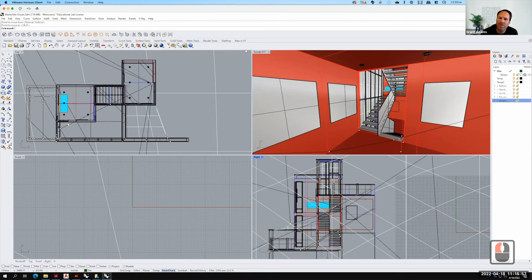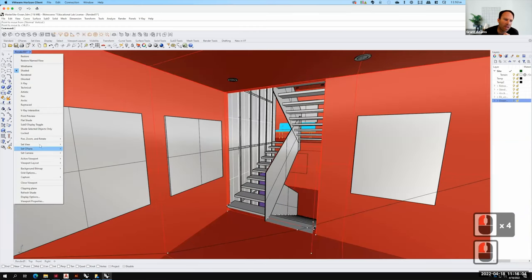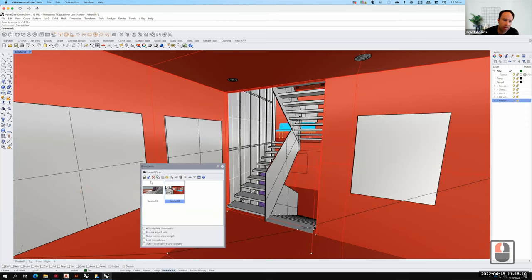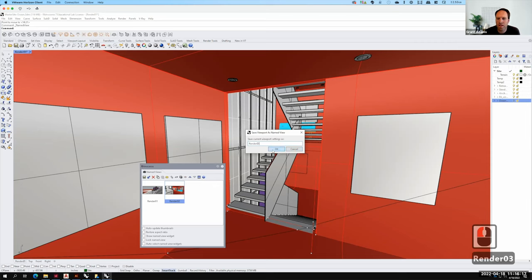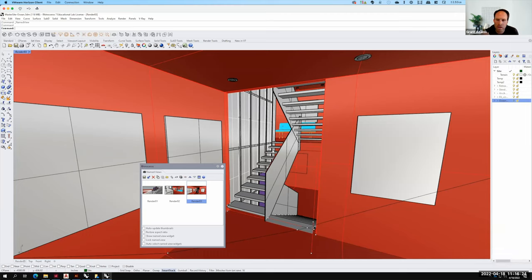Once I have the view set the way I want it, I want to come back here and save the view. I'll click the down arrow, go to Set View this time — not the camera — Set View, Name Views, and we'll call this Render Three. In terms of the assignment, you only need two views that you would then render in the daytime and in the nighttime. Sometimes you want to change views; sometimes you end up giving me way more views — that's also okay.